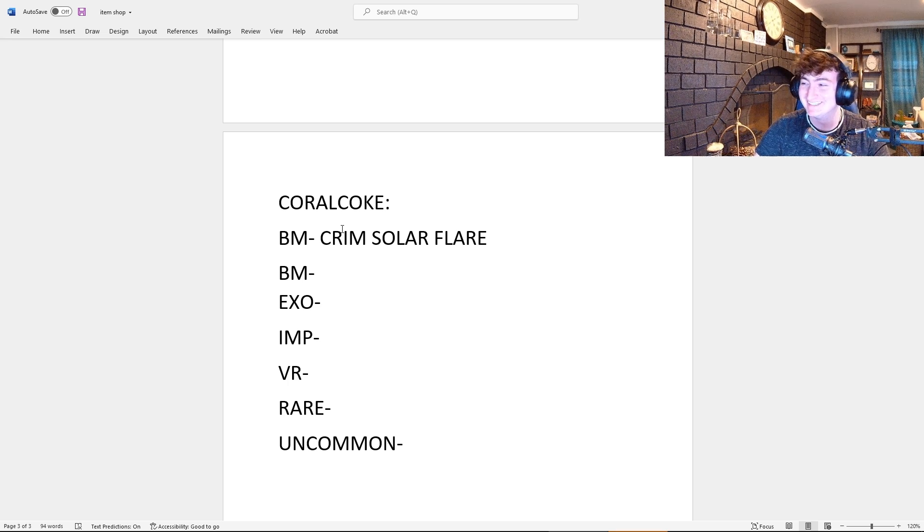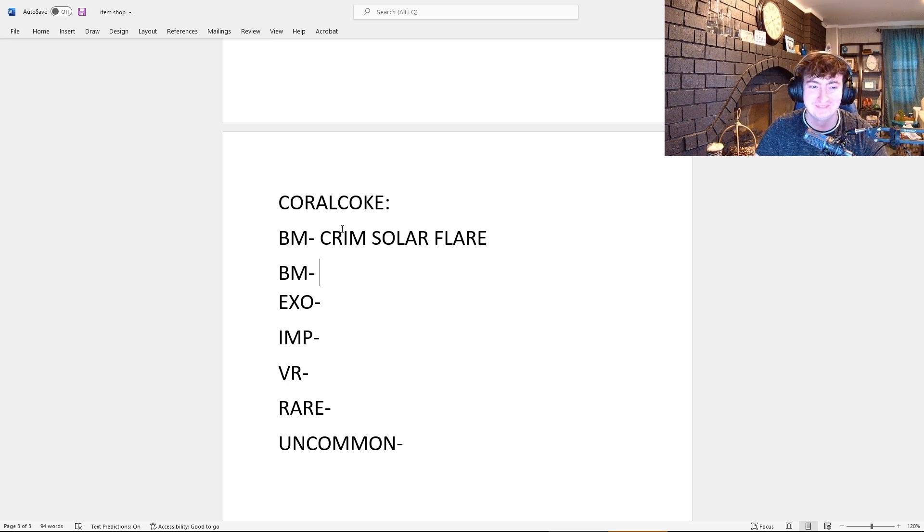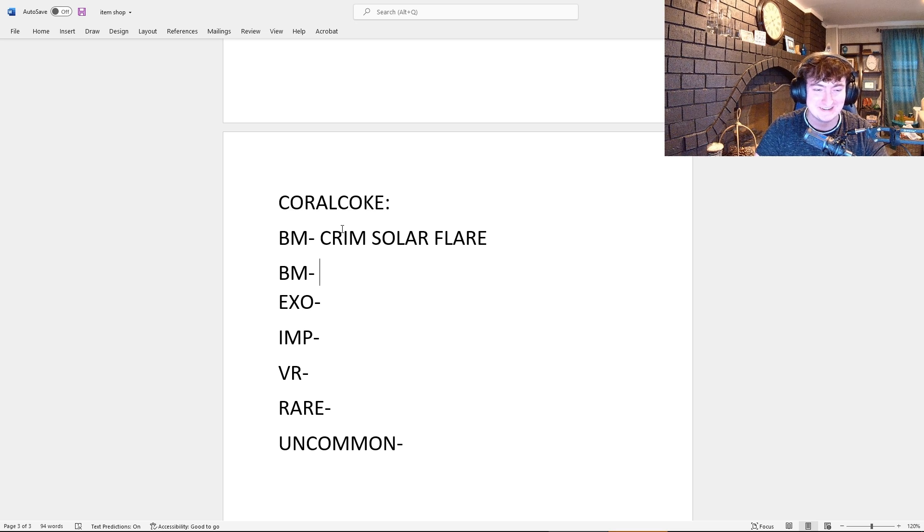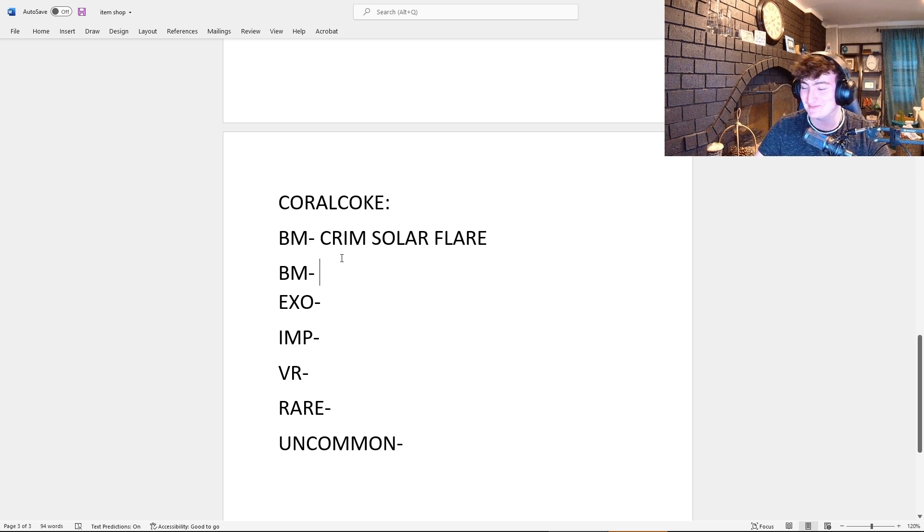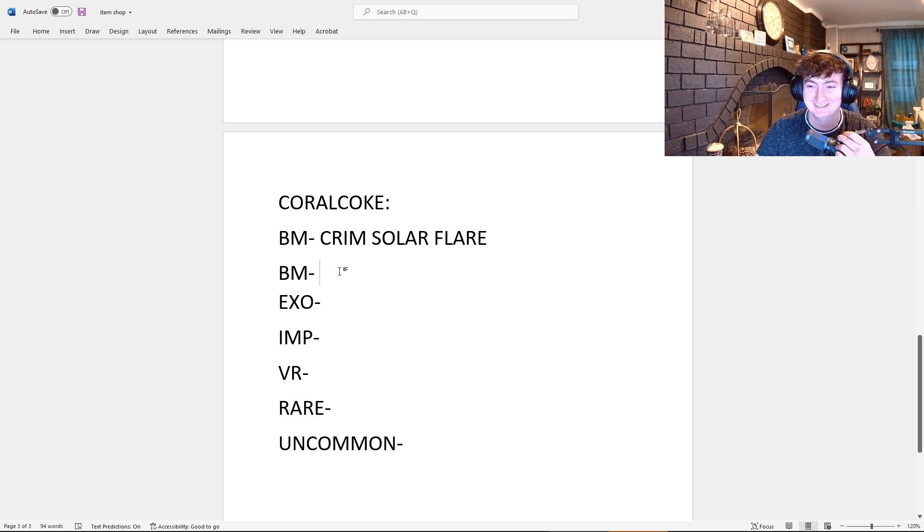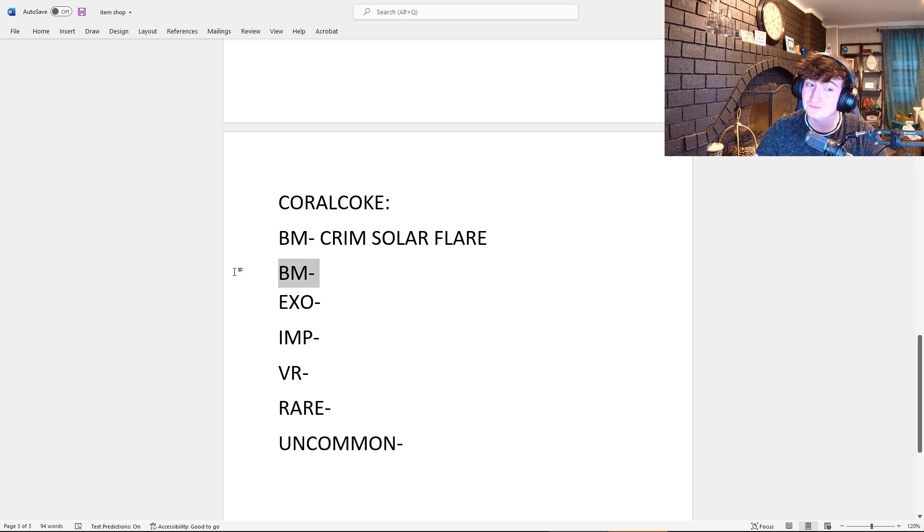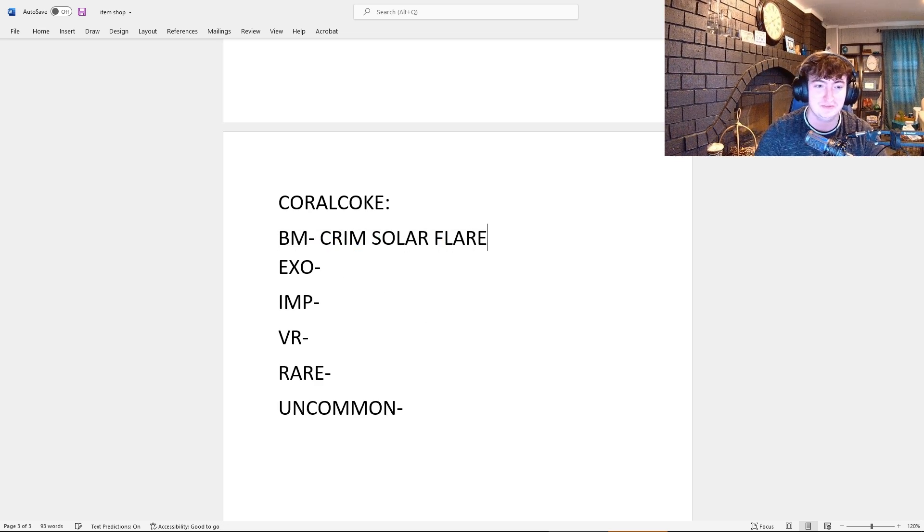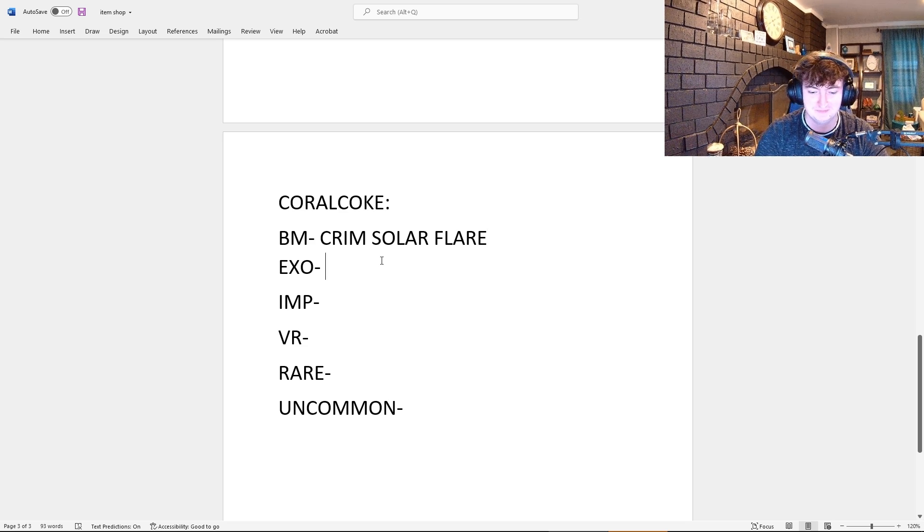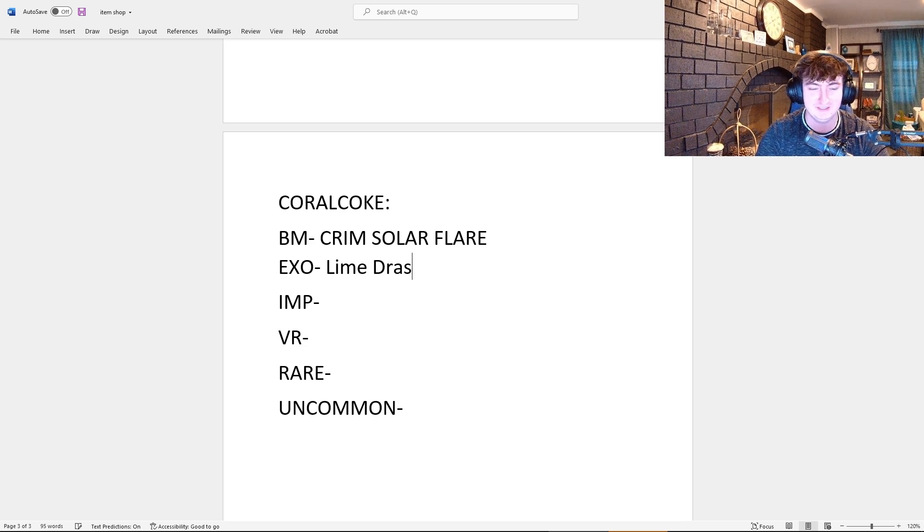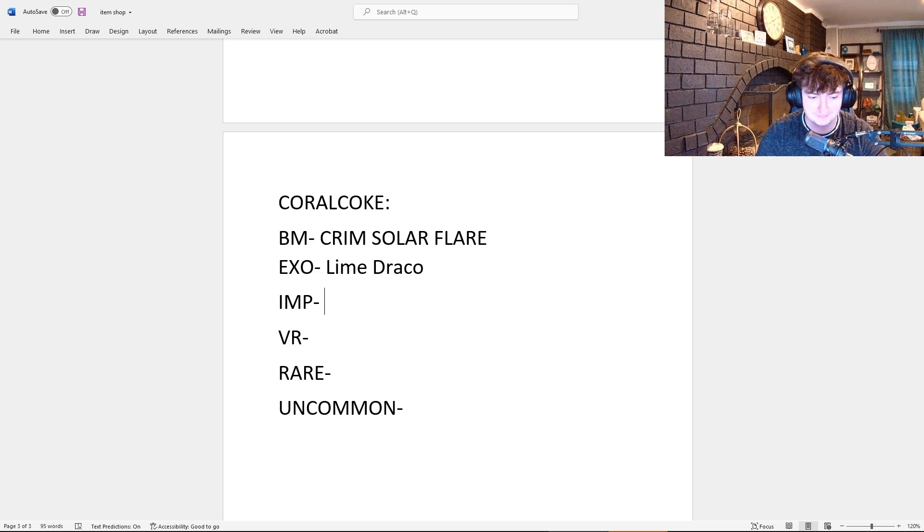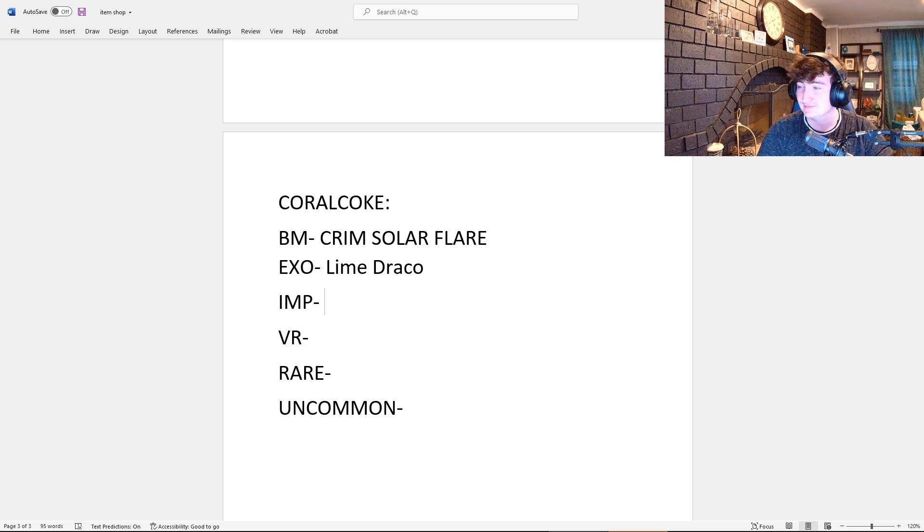They're just gonna skip past Dueling Dragons, forget about it, and we're all gonna be complaining, but they're gonna move straight on to a new Black Market. For the second Black Market, I don't think there's gonna be one. And then I think it's gonna be Lime Draco as the Exotic. Oh, I like that guess! Yeah, because I saw Dracos in the trailer for Season 3.